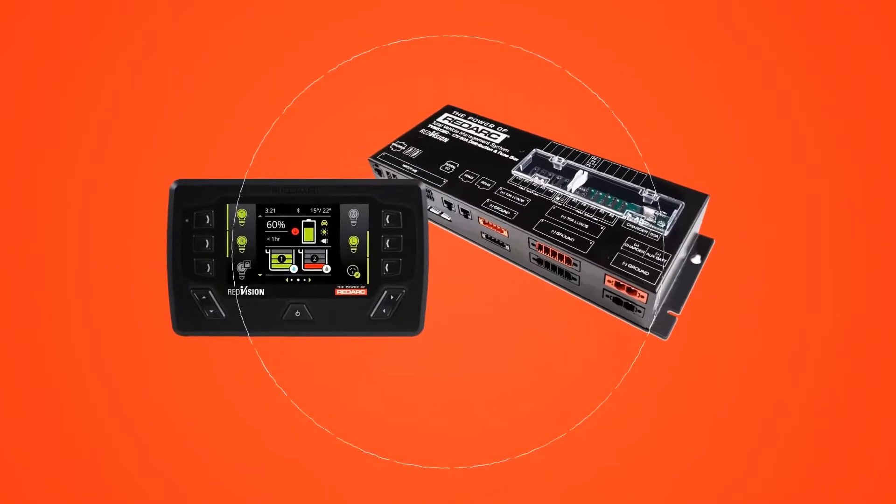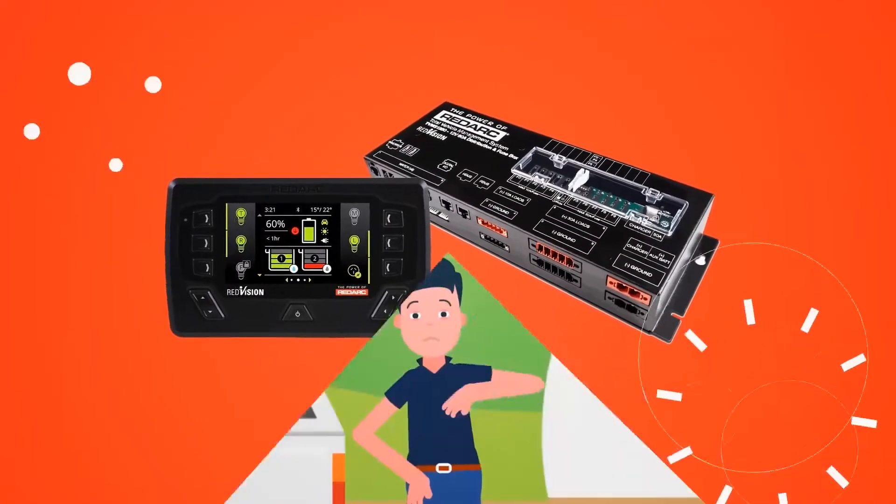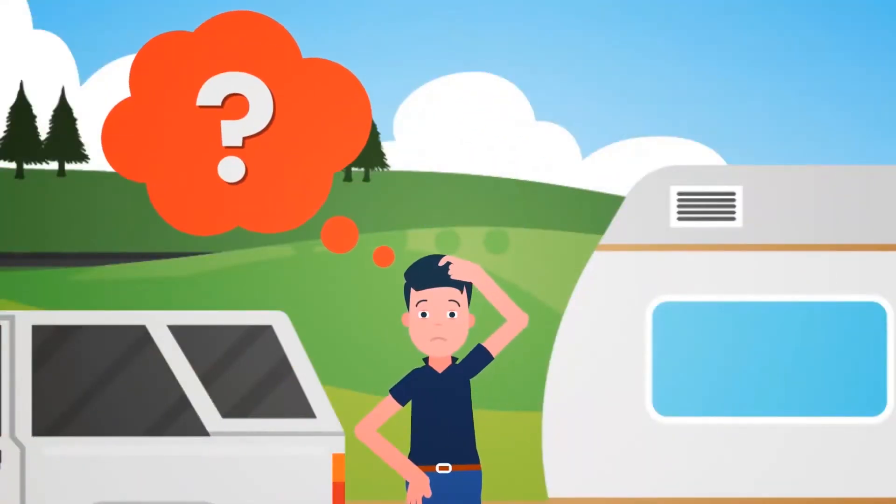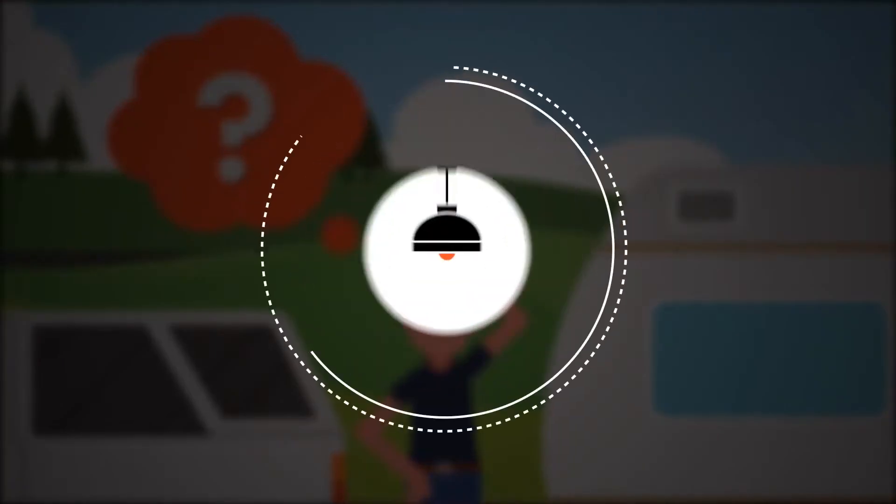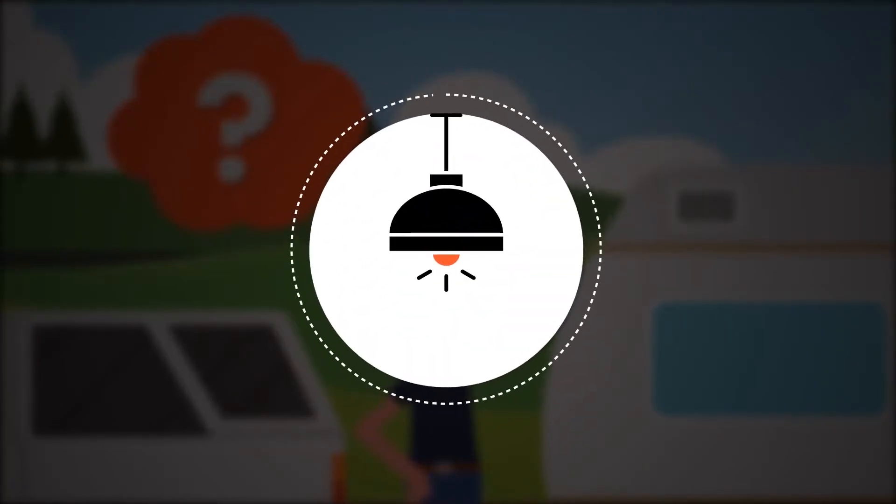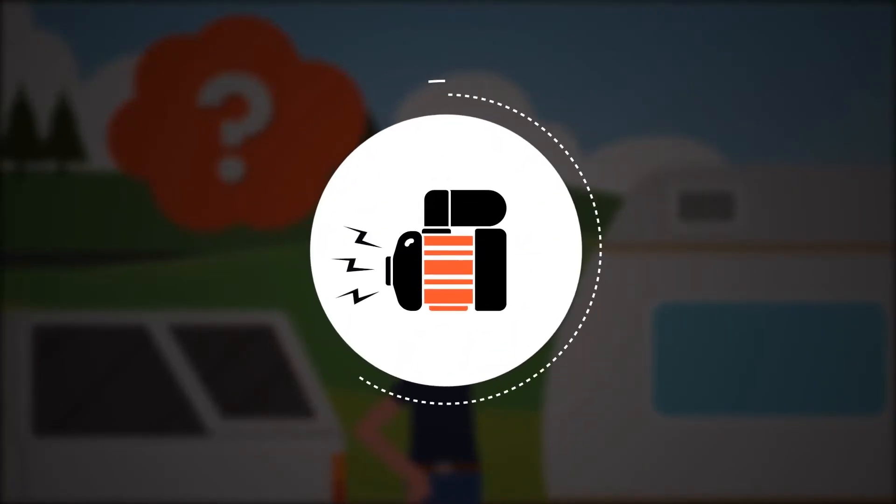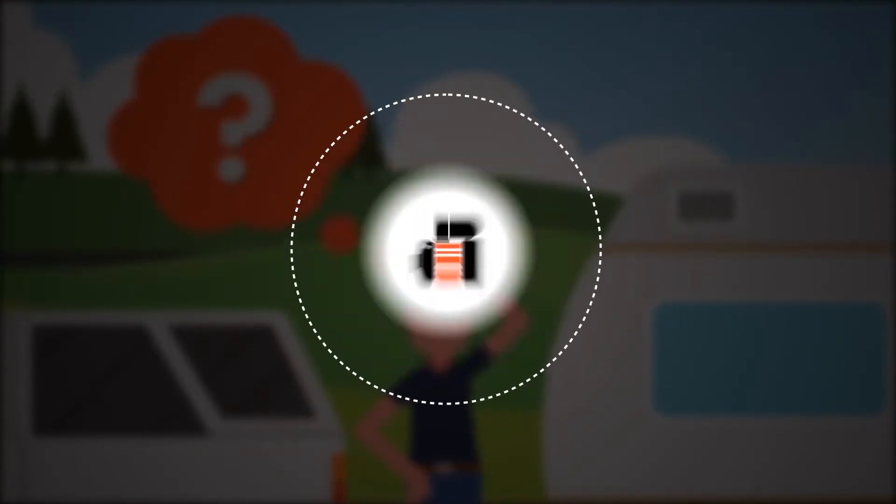Now with RedVision from RedArc, you don't have to keep guessing if your fridge is still working, whether your lights are on, or if your water pump is doing its job.